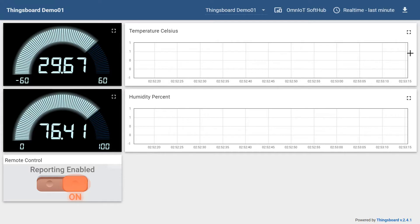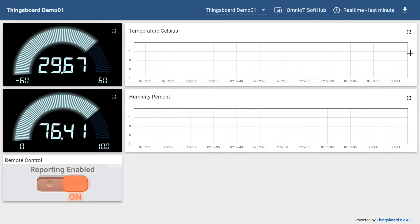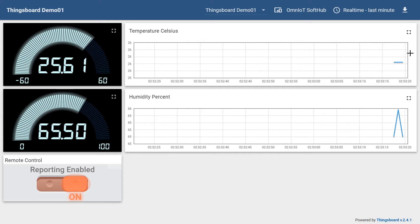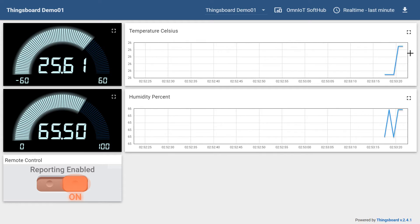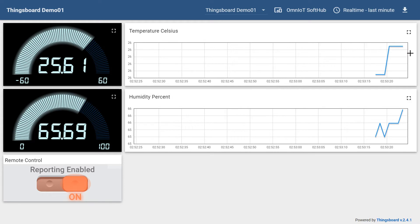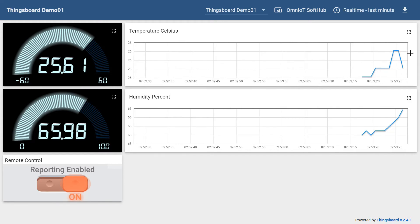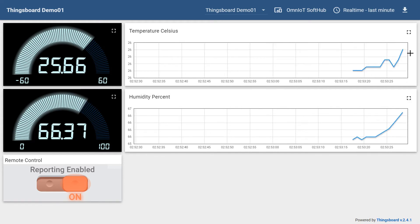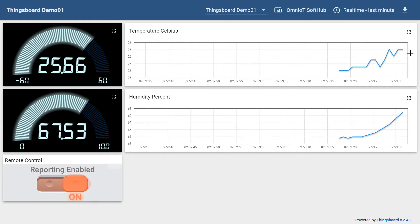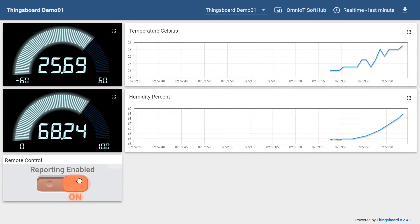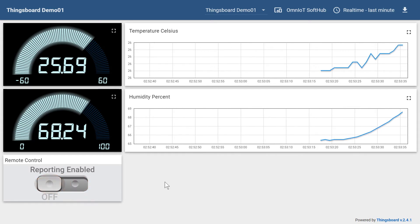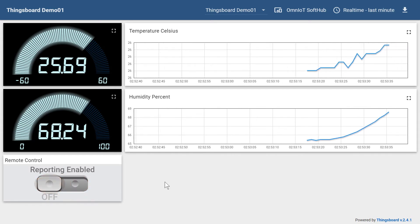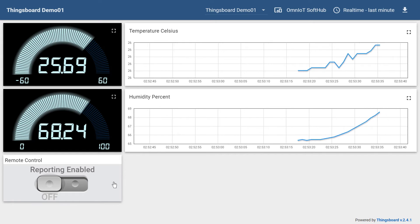Looking at our dashboard, once the soft hub connects we start seeing our temperature and humidity widgets updating. We'll slide our switch to the off position, sending our control message to the soft hub, and per the rules we added into the soft hub's rule file, the soft hub stops publishing our sensor packet data and our widgets stop updating.